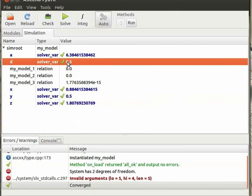Note that Ascend squared the system automatically by keeping the values of two variables y and d as default values and calculated the values for rest of the variables.